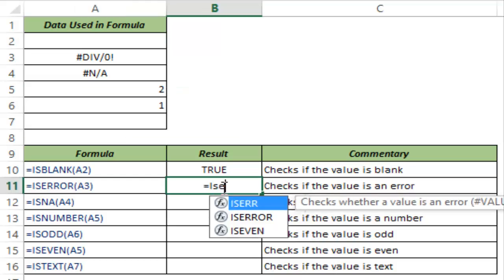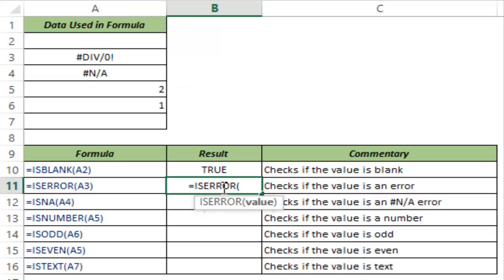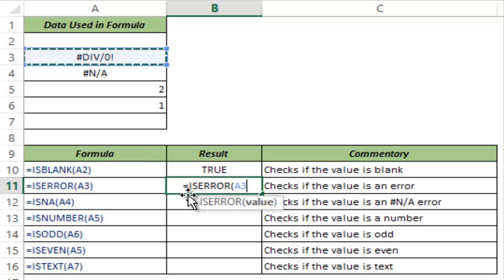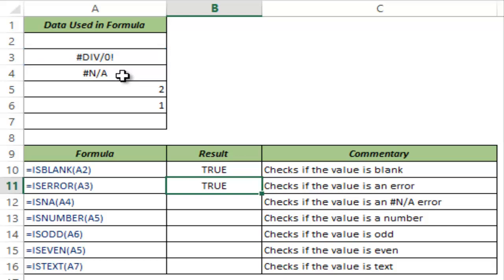The next one is ISERROR. This checks for an error in the cell and if there is any error, be it division error, not available error, name error, reference error, this would return true. If there is no error then it would return false. So now when I hit CTRL ENTER this gives true because there is a division error here.